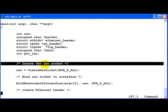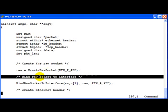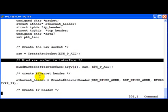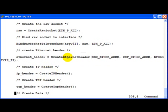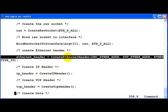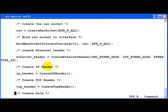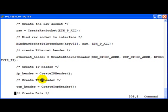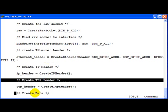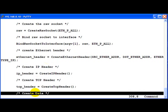So we create the raw socket and bind the raw socket. After this we create the Ethernet header, exact same function, only difference is it returns a struct ETH header star instead of unsigned char star. We go ahead and create the IP header and TCP header and the data.